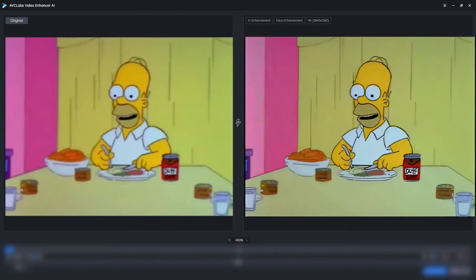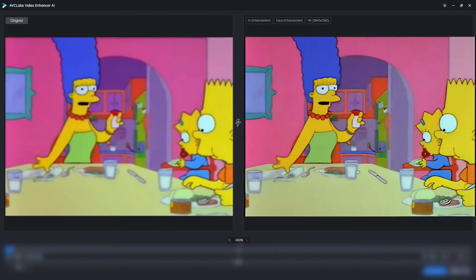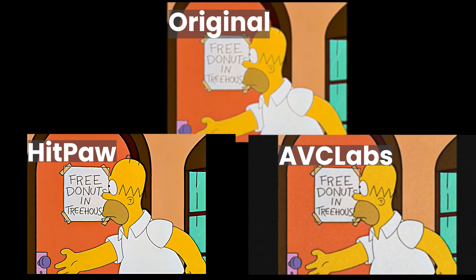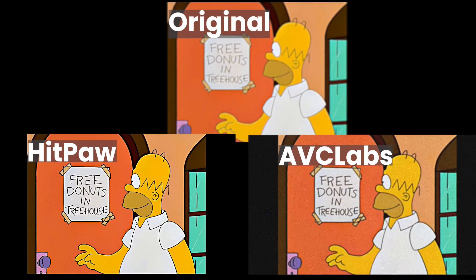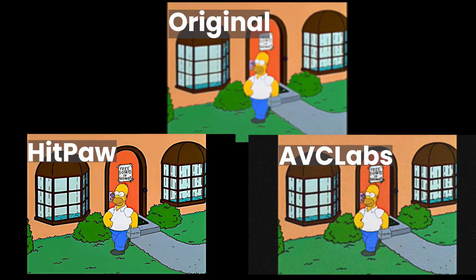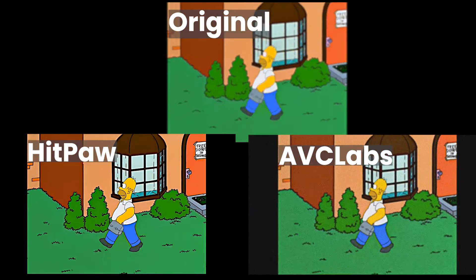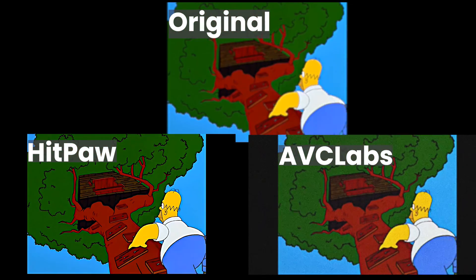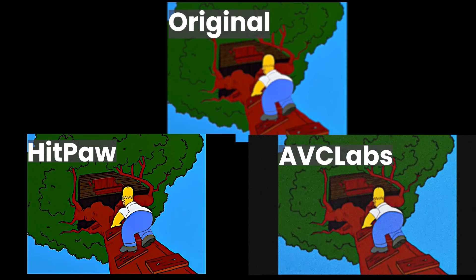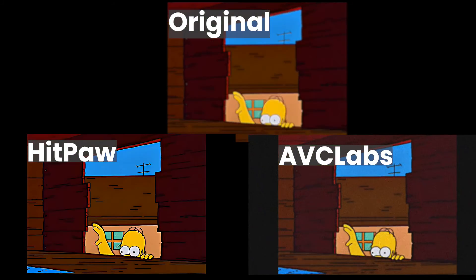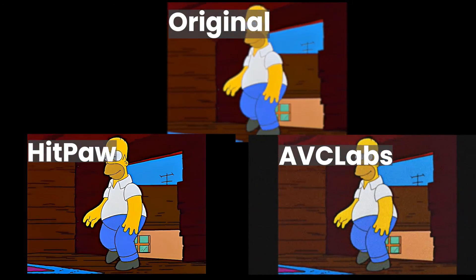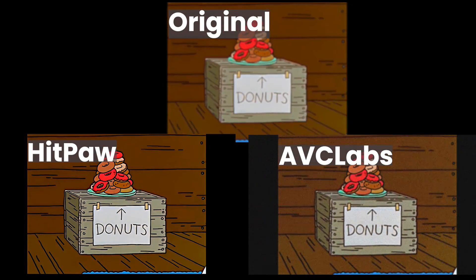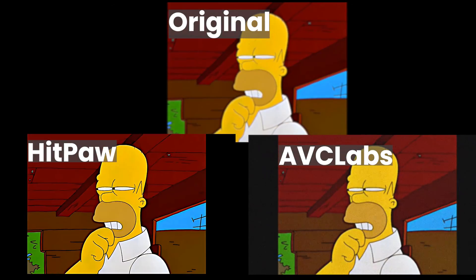Step 4: Let's check the result between these two different tools. That's all for the video. Just download and try AVCLabs Video Enhancer for free. Thanks for watching.